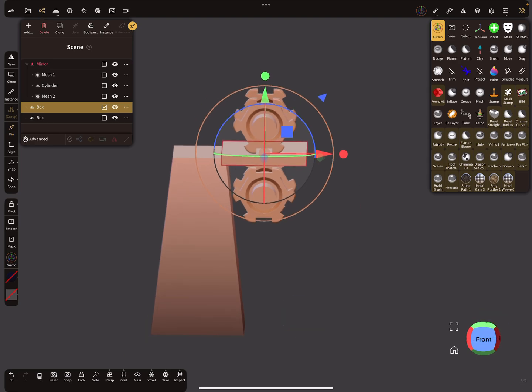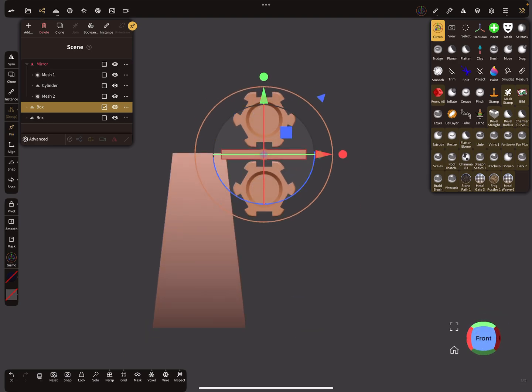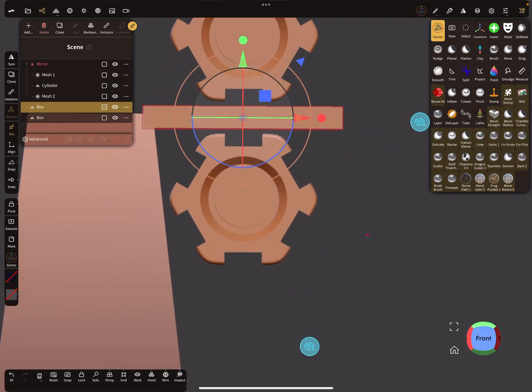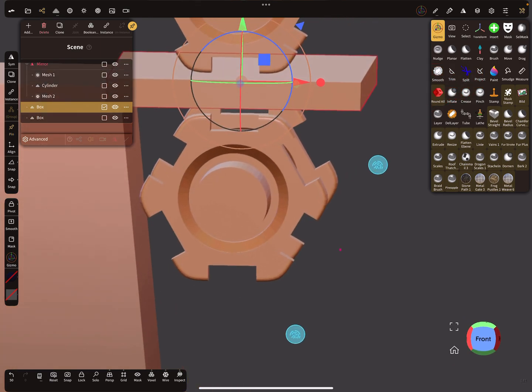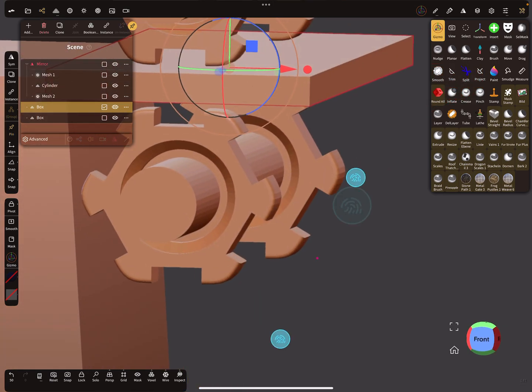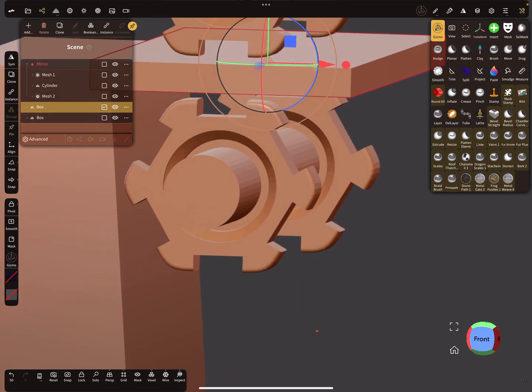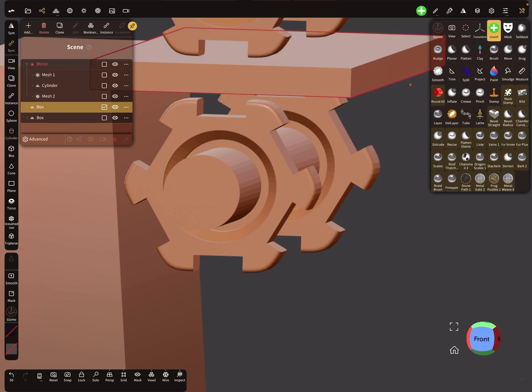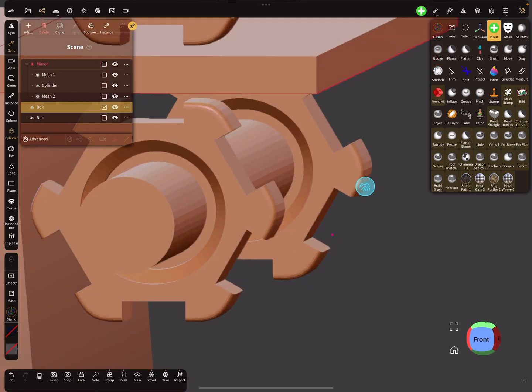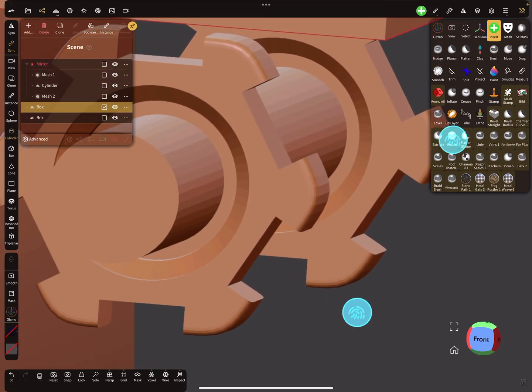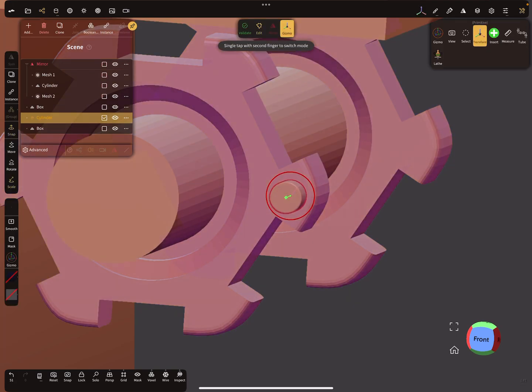Let's make another example. The next example is here. I want to create a cylinder. I use the insert tool and the cylinder, and I place here a small cylinder on this position.